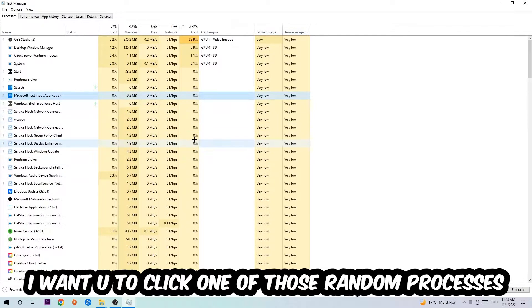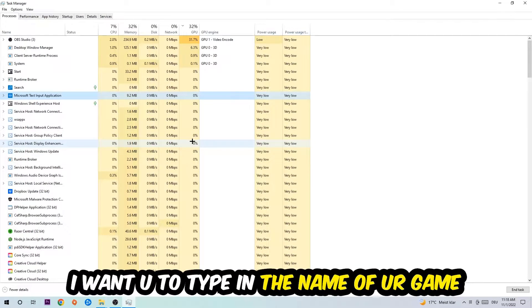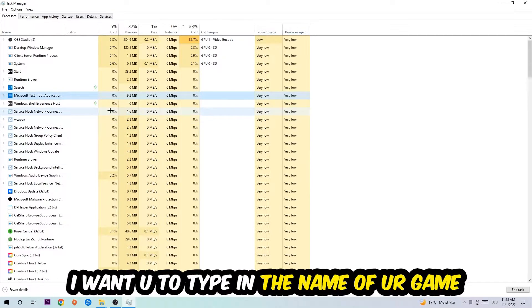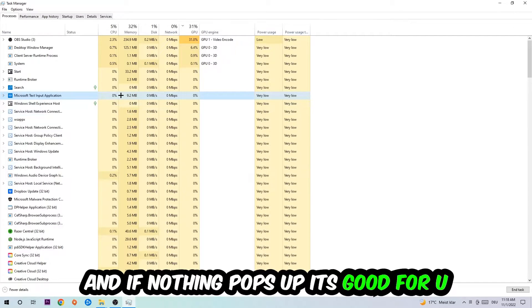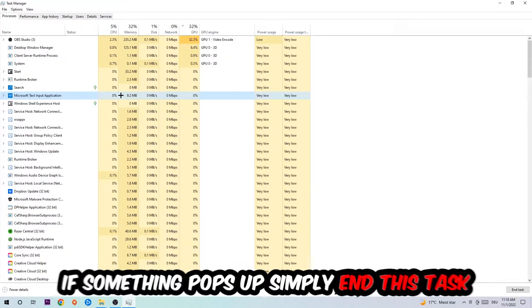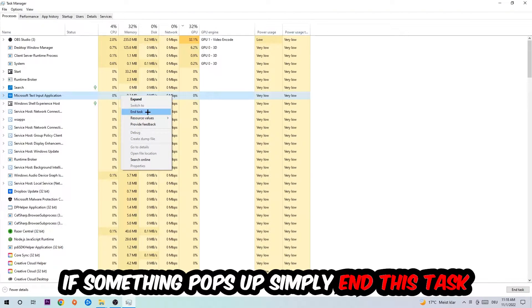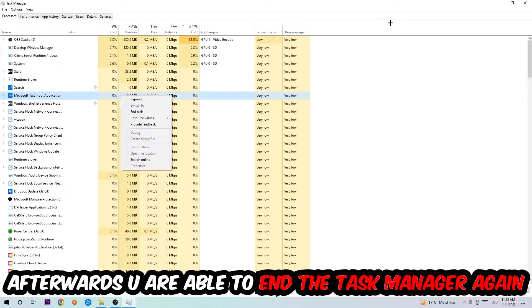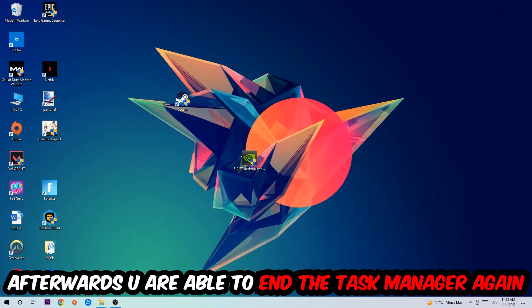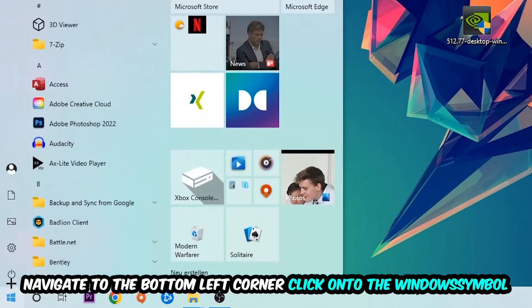If nothing pops up, it's good for you. If something pops up, simply right-click and end the task. Afterwards, you can close the Task Manager. Navigate to the bottom left corner and click on the Windows symbol.